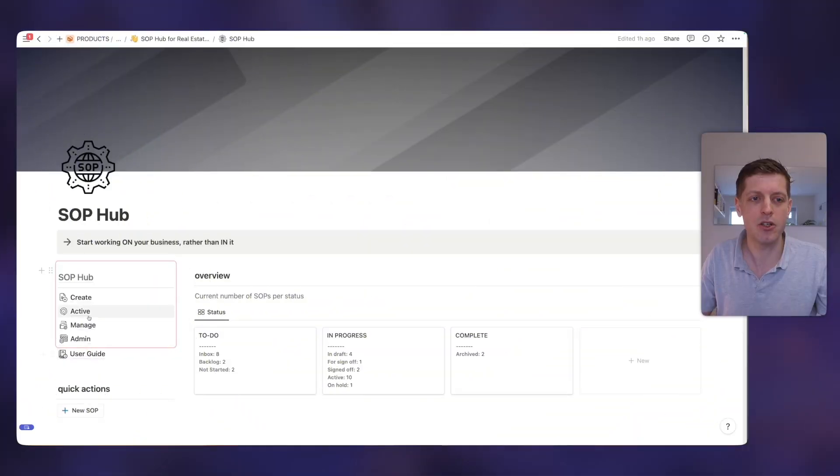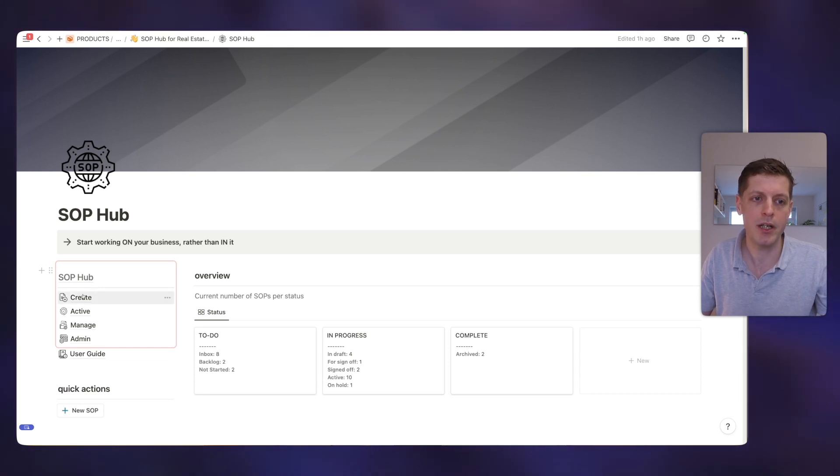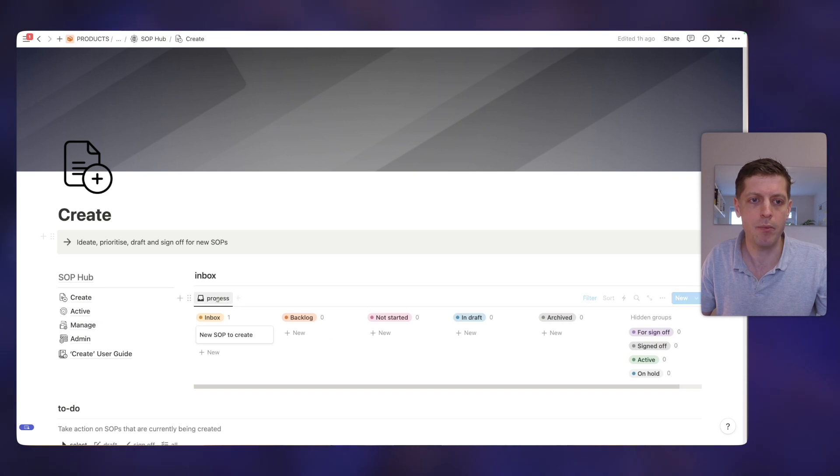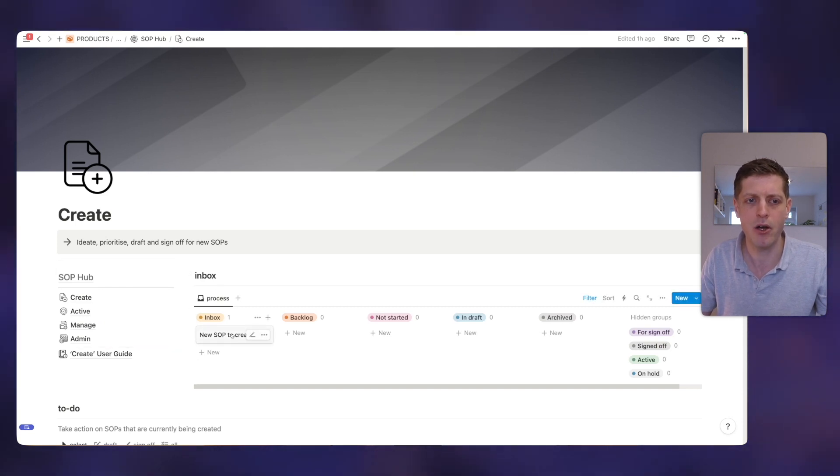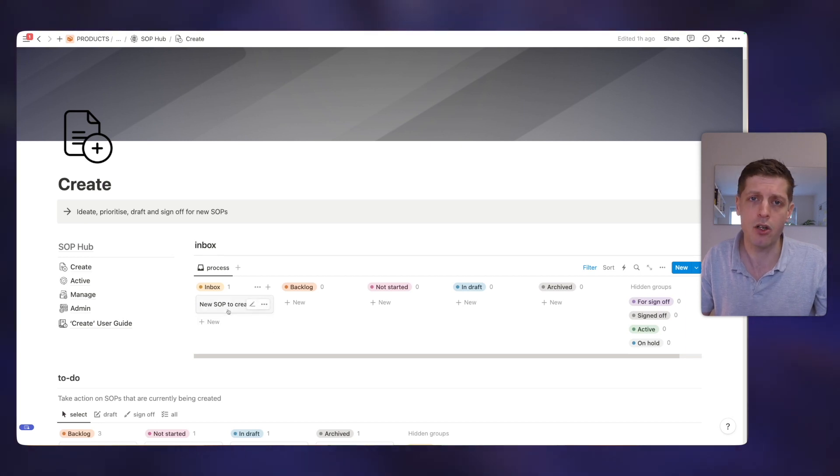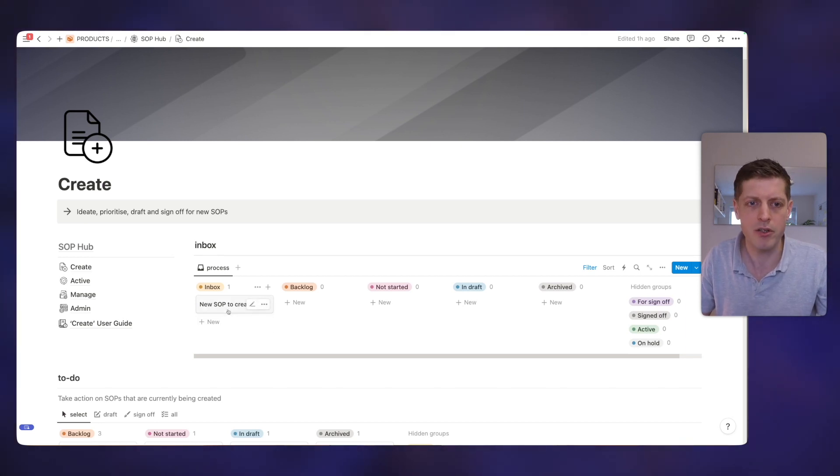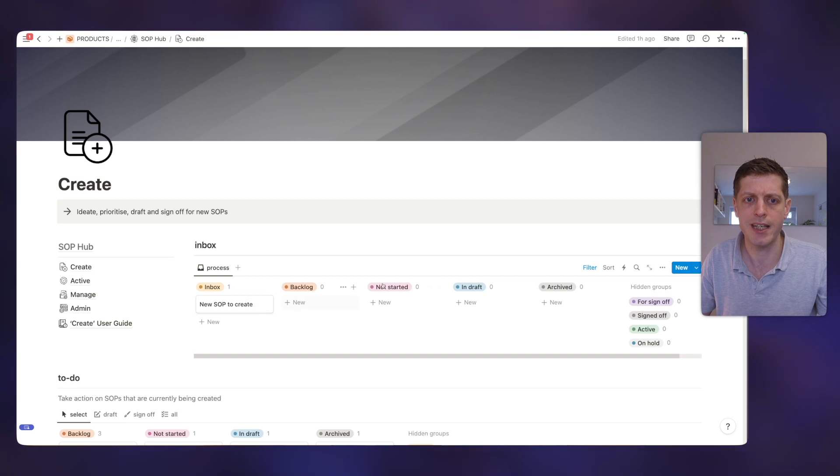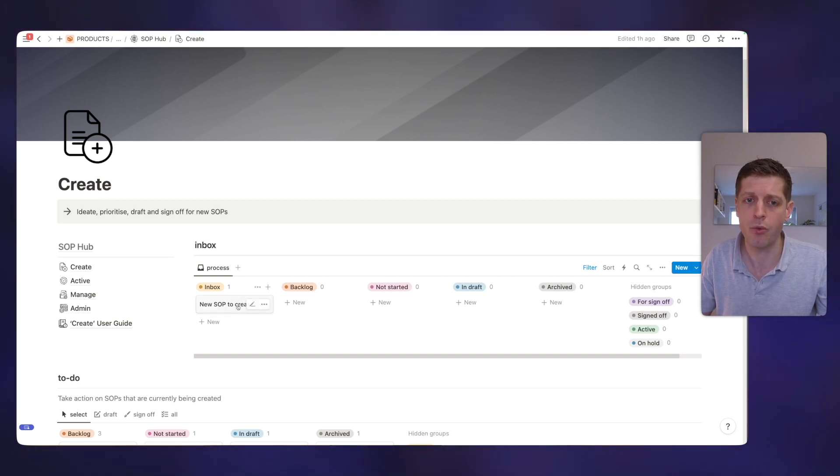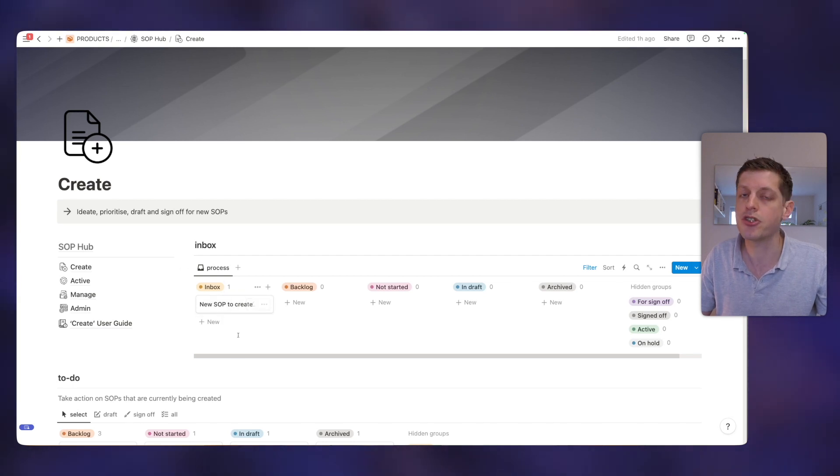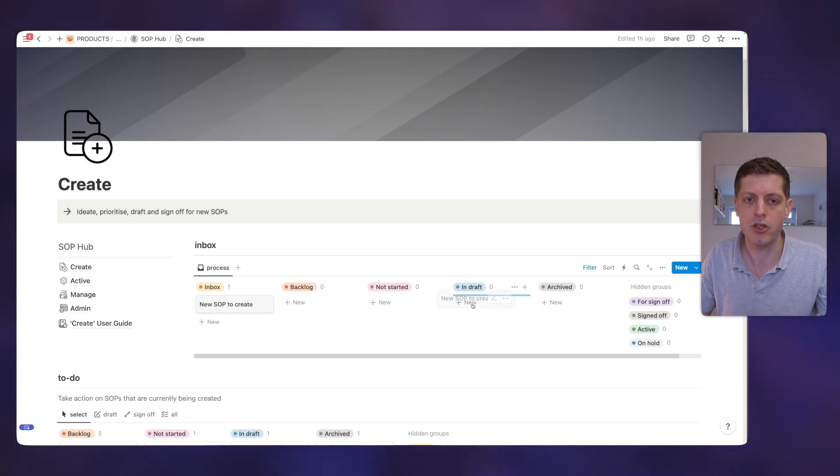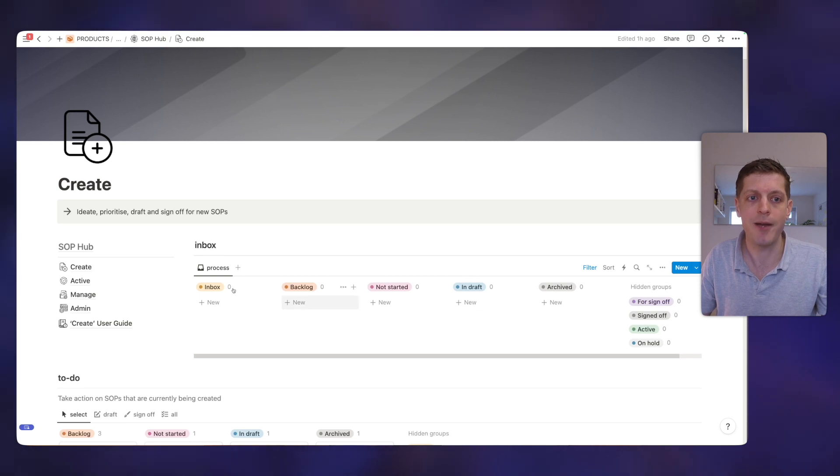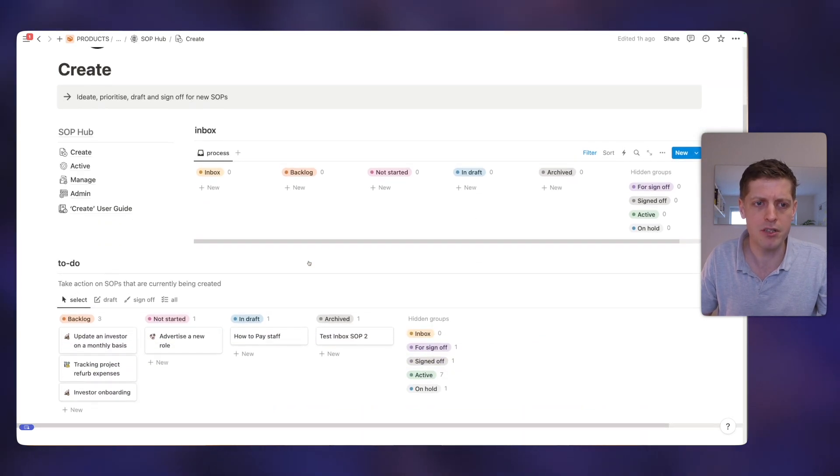So on the left-hand side, we've actually got various pages so we can be more specific about what we want to accomplish. So if we go to create first, this is where we're creating new SOPs. So you can see the one that I created earlier in the inbox has now appeared here, and this is where we need to make a decision. So do we want to just move it into the backlog, so keep the idea but it's not a priority? Do we want to say we need to create this but we've not got time to start it now, so we could just drag it into not started? Or we could say we're going to crack on with this, start writing it straight away, and put it into draft.